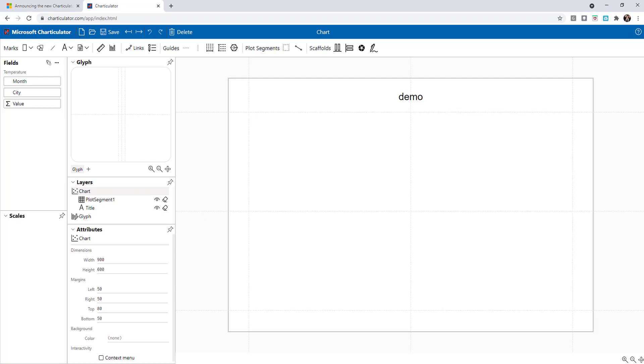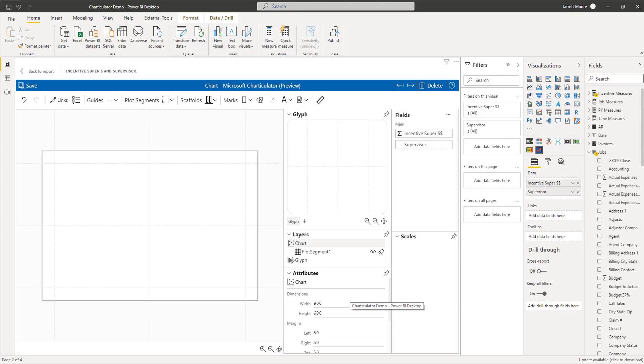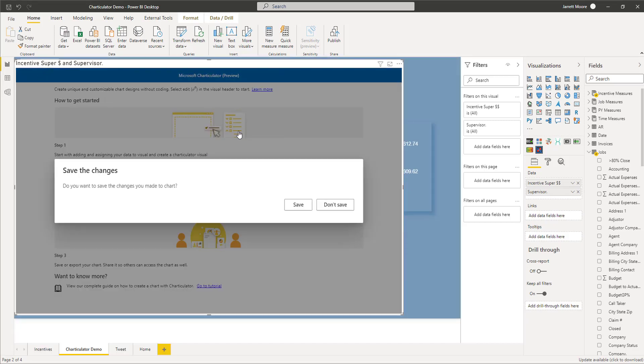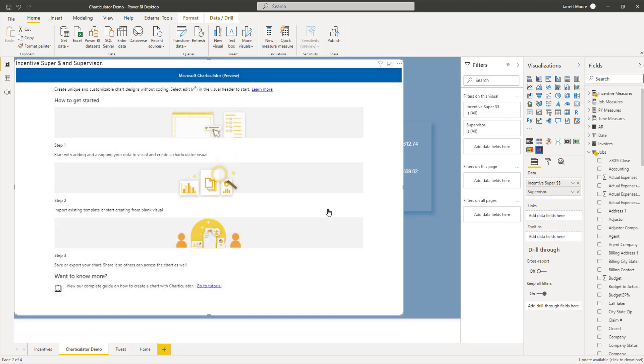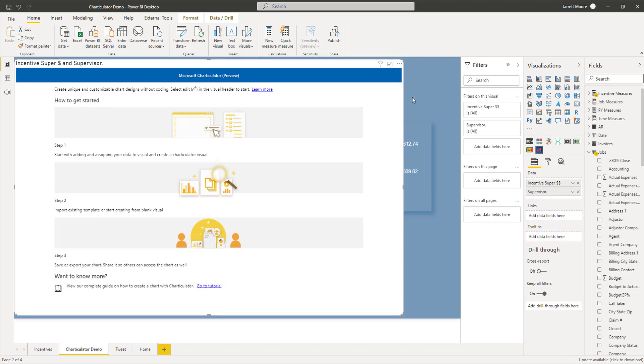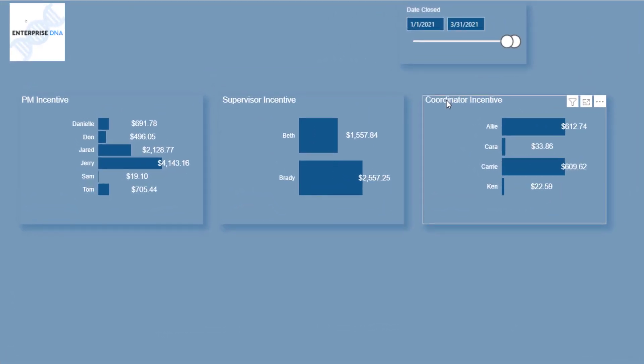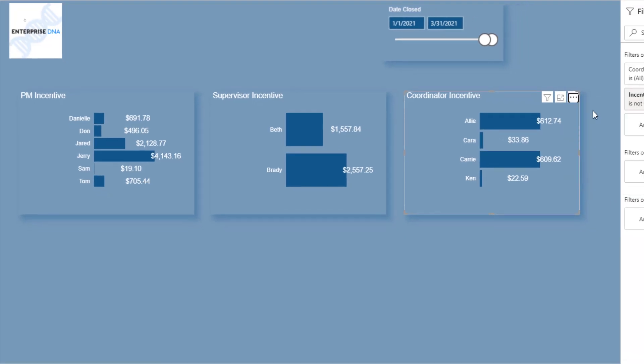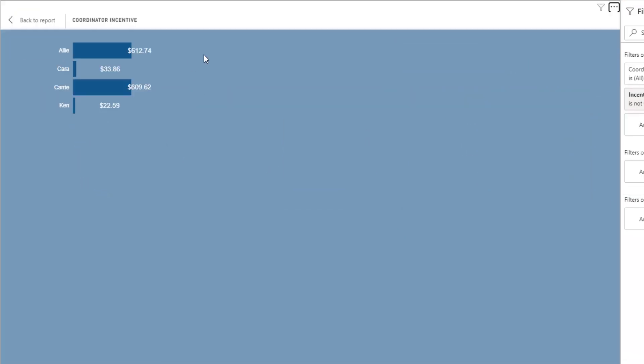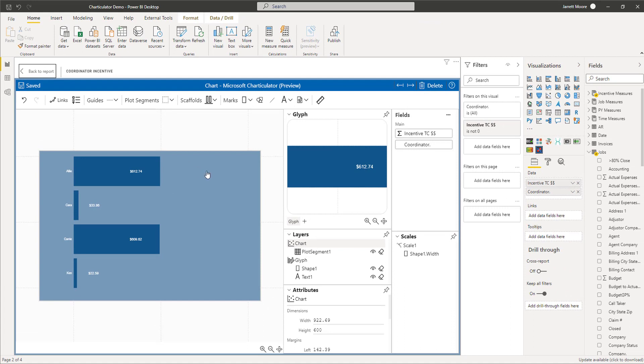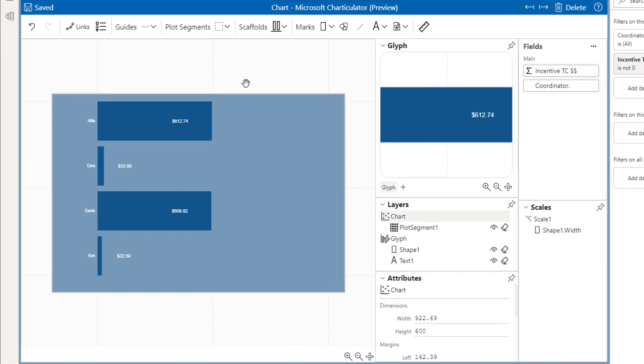If I go back over to the desktop, I'll just back out of this, don't save, and I'll go ahead and remove this. I'll show you one of my visuals here for the coordinator incentive. If I hit the three dots and hit the edit button, this will open up what my chart looks like, how I designed it in Charticulator visual here in the Power BI desktop.